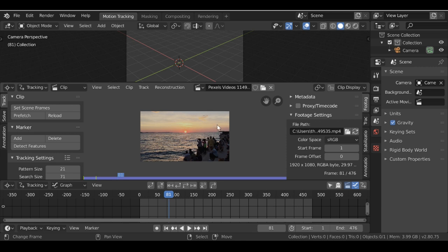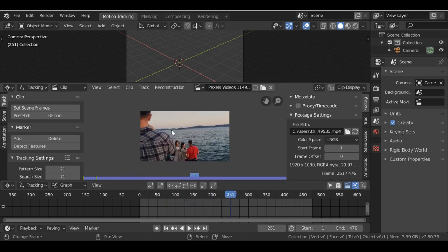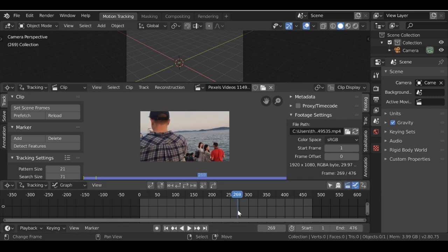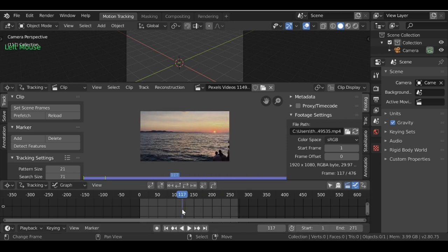The idea is I'm going to get some fireflies flying through this shot, maybe going past and off into the distance. We'll probably only use up to around this point. So I'm going to press Ctrl+C to copy this frame number and Ctrl+V to paste it. Now we've set the scene frames and we need to go ahead and track this shot.